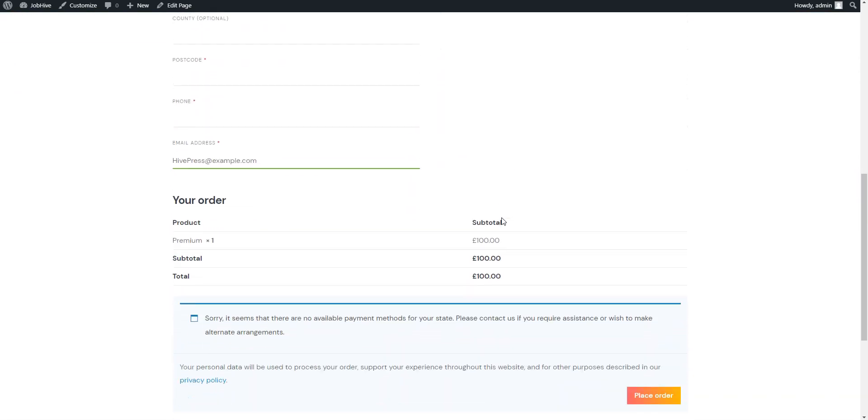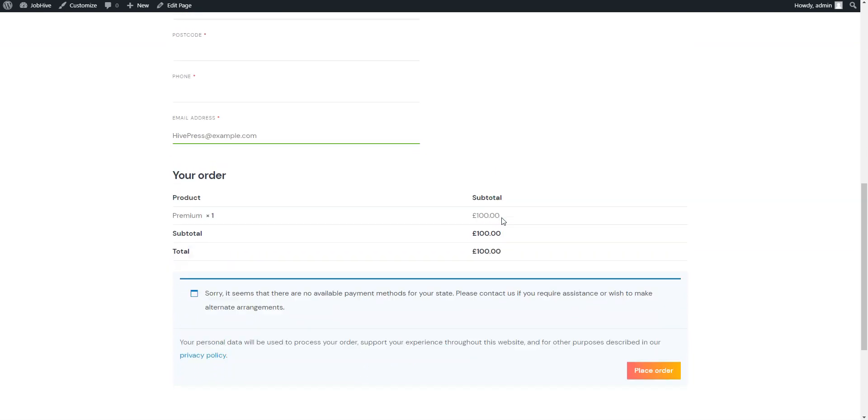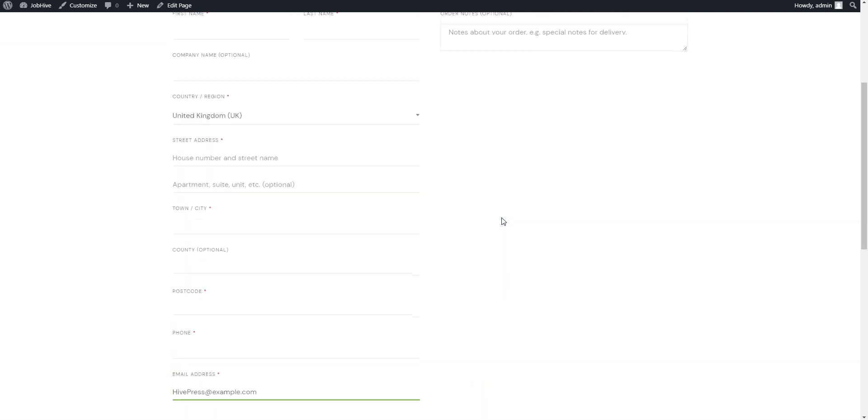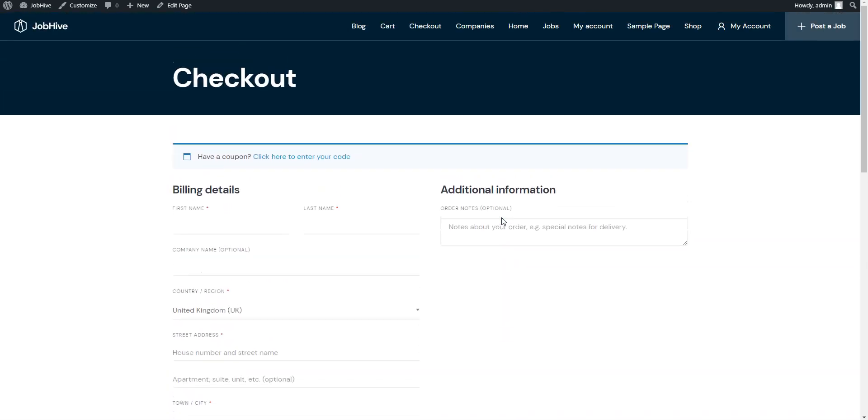Now, let's move on to the second way of monetizing a job board. By charging job seekers for viewing the company or job details. Navigate to the WordPress dashboard.